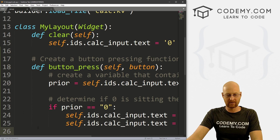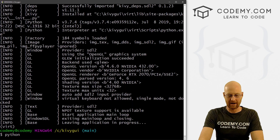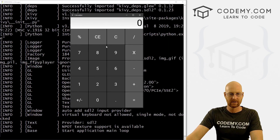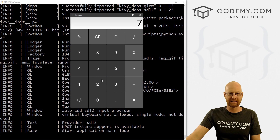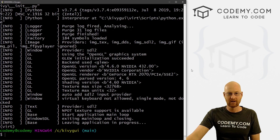It doesn't do anything else because zero is not sitting there. So if we go back to zero and click three, it does something. That works. Now we need an else statement.